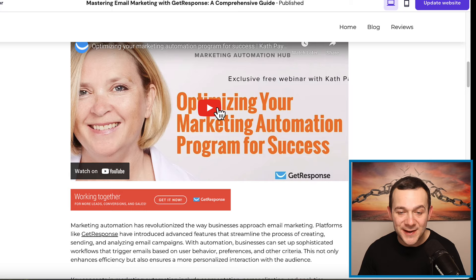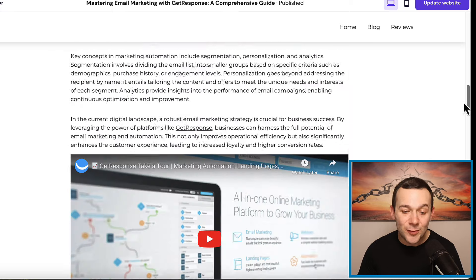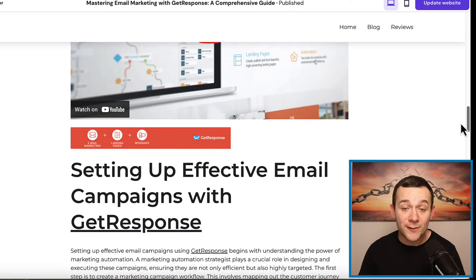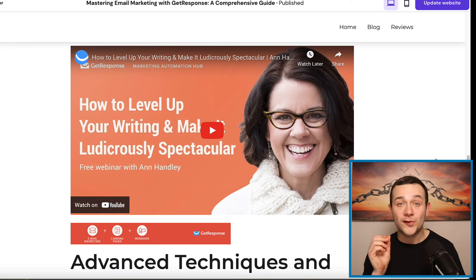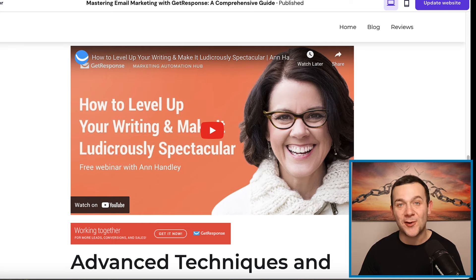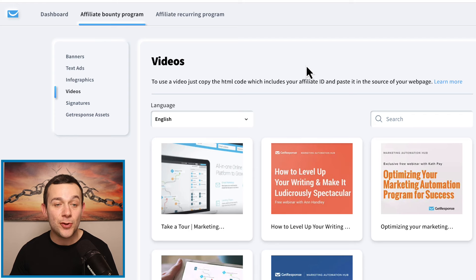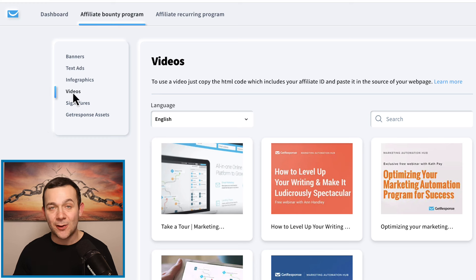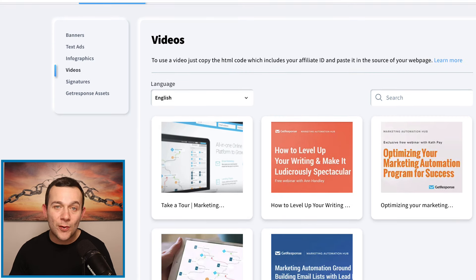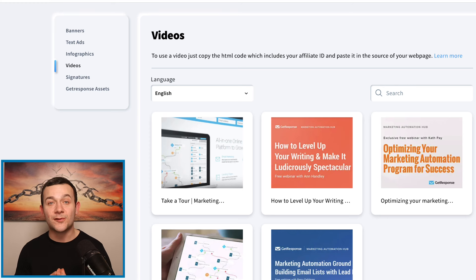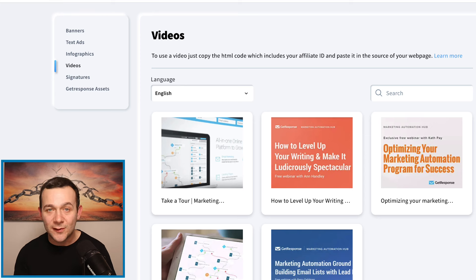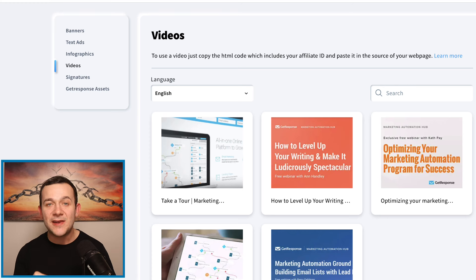What you may have noticed are these different embedded videos that I've actually inserted into our affiliate marketing content, and these can help to massively increase the amount of conversions that we can generate. If you head back over to your GetResponse affiliate account and click onto where it says affiliate bounty program, then go over to where it says videos, here you'll see all of these video sales letters — videos that GetResponse has created with the sole intention of driving those conversions. These have been fully tested and optimized, and they can really increase the amount of affiliate conversions, especially from informational traffic sources which can be converted to more of a transactional traffic source.